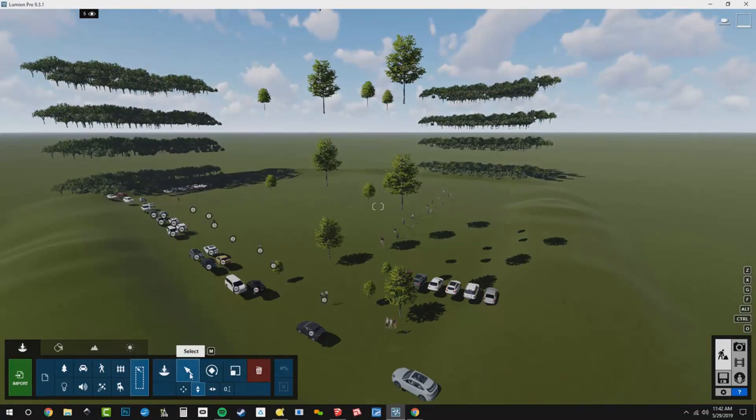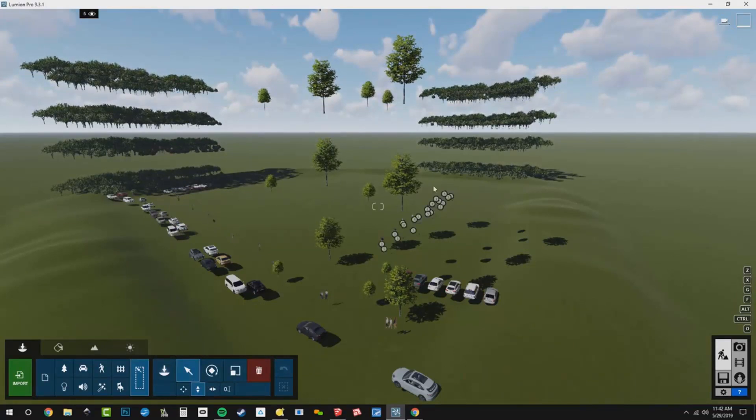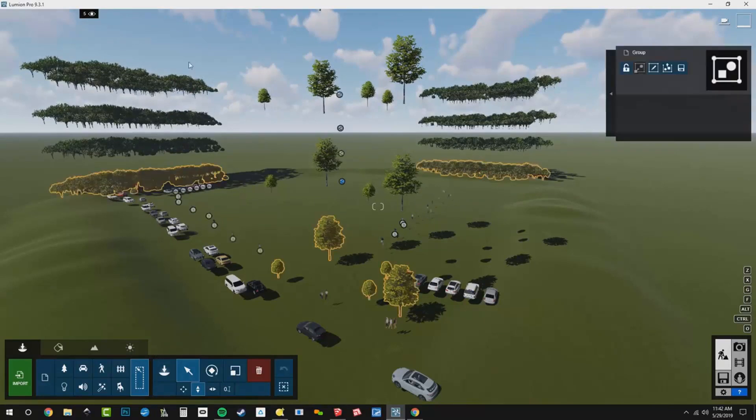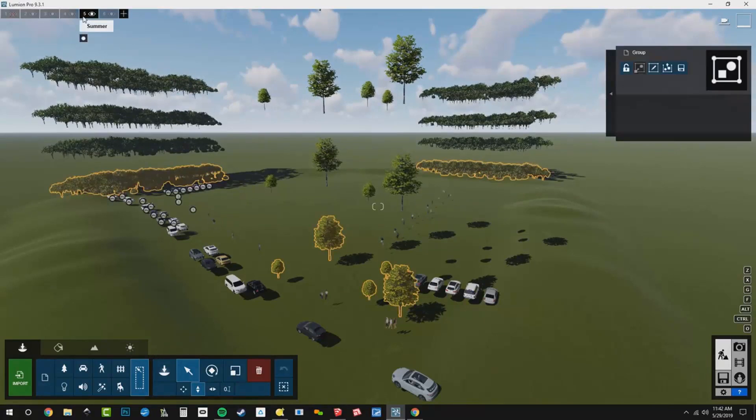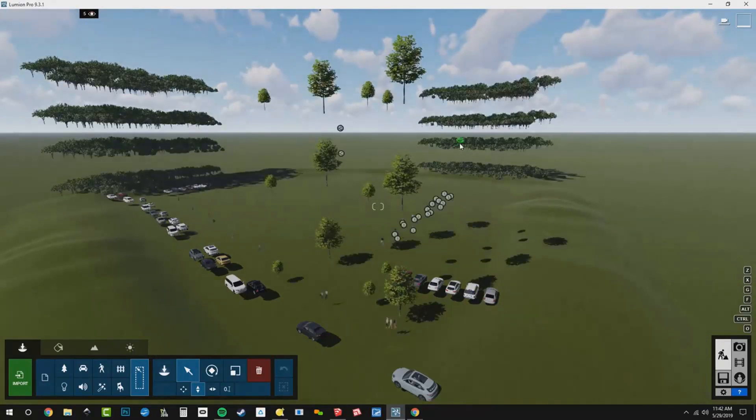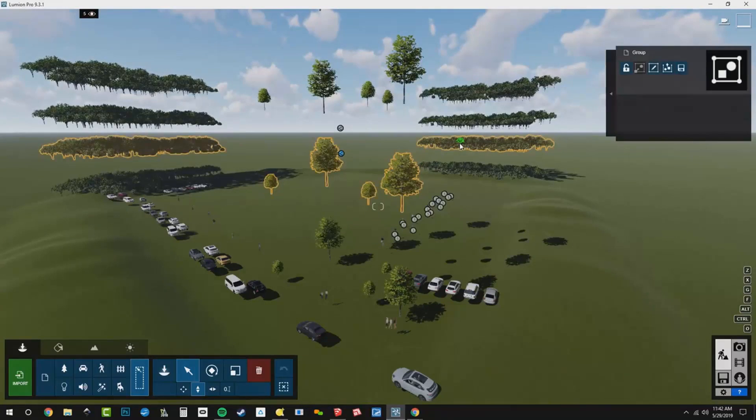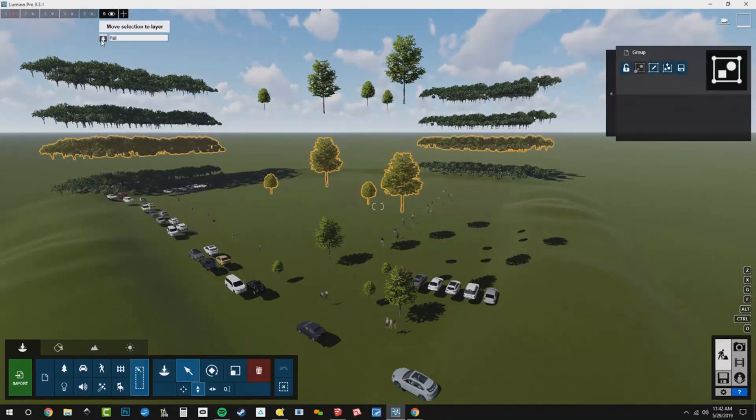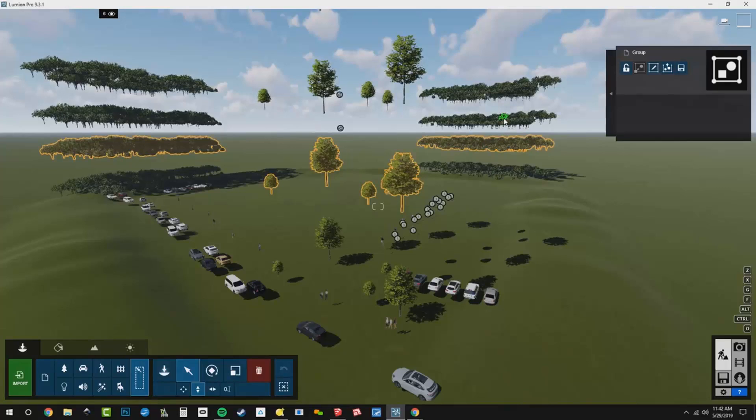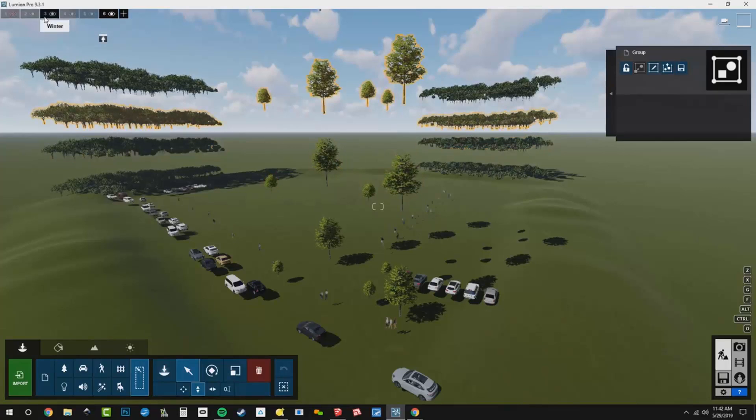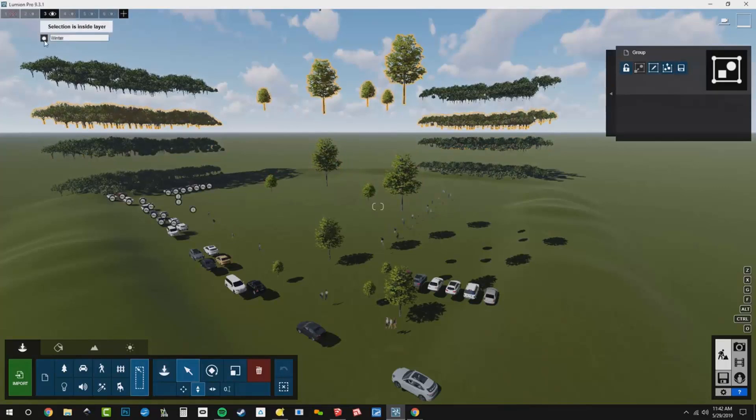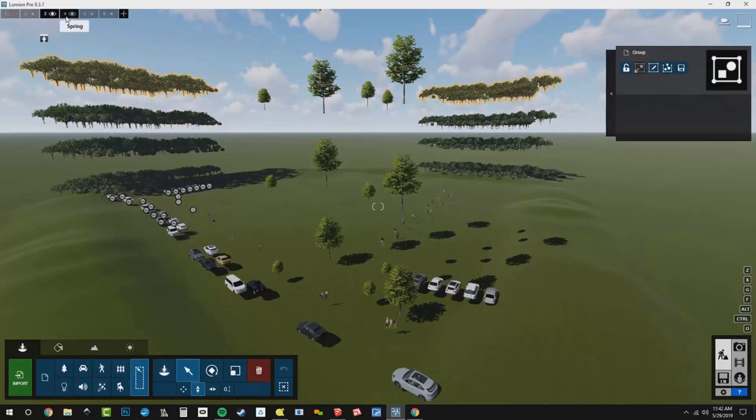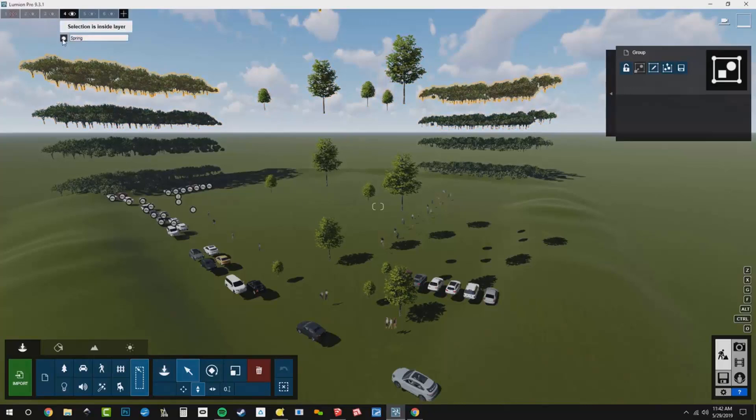Back to my select tool. We've got this group on our layer summer. I'm sorry. They're all on the layer summer. This group will be on fall like that. And then this group will move it over here to winter like that. And then this group will go to spring.